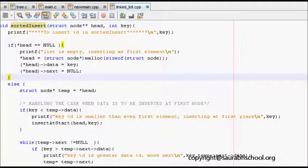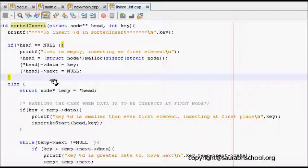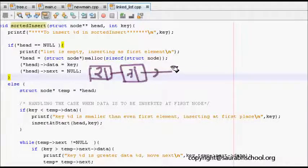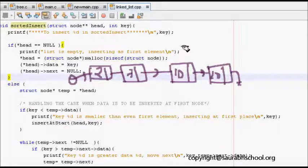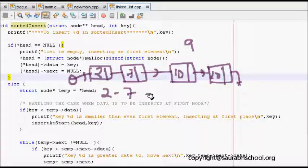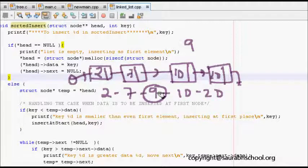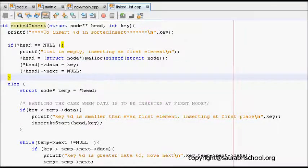This is our next question on linked list and it's about sorted insert. If we have elements in a linked list like 2, 7, 10, and 20, and I want to insert 9, where should it be inserted? Since it's sorted insert, it should go between 7 and 10, so the list becomes 2, 7, 9, 10, 20.